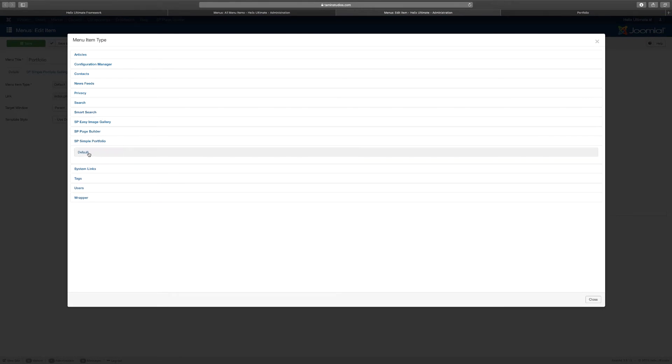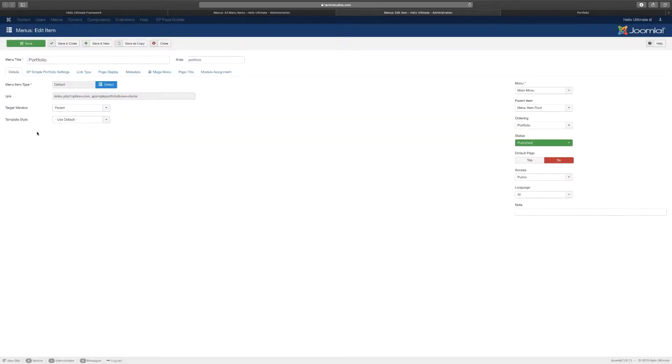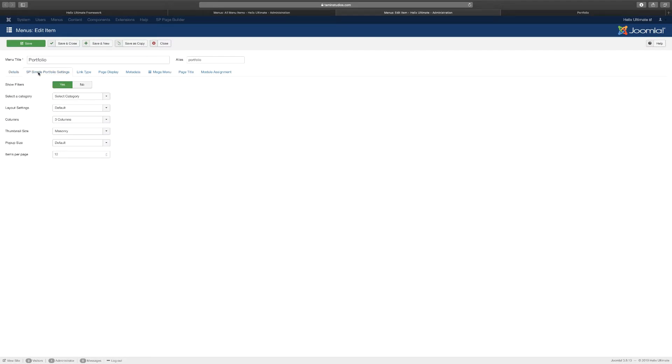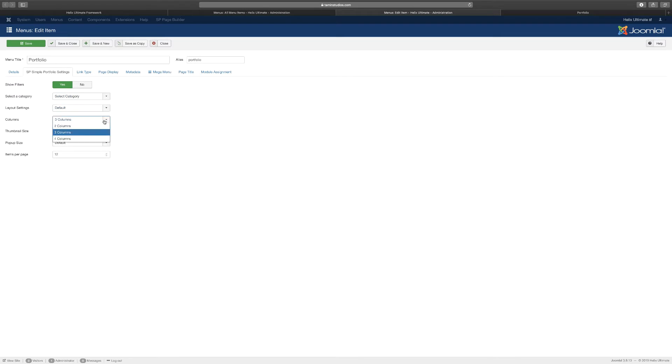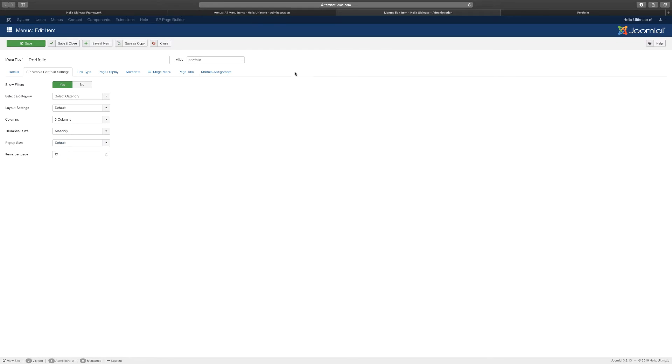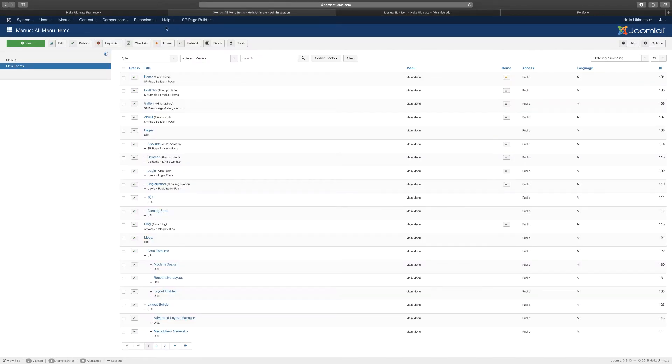Once you select it, you can see SP Simple Portfolio. You can use the default which has been selected, and then you have your portfolio settings here. You can choose different categories, you can choose the layout settings, you can choose the number of columns, you can choose the thumbnail size, you can choose the popup size. So let's take a look, just a pretty quick glance at the portfolio extension.